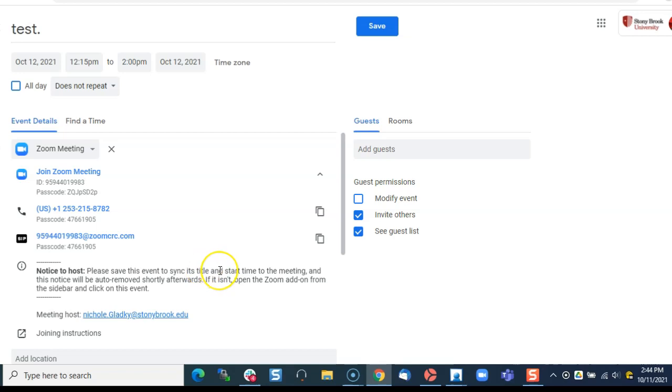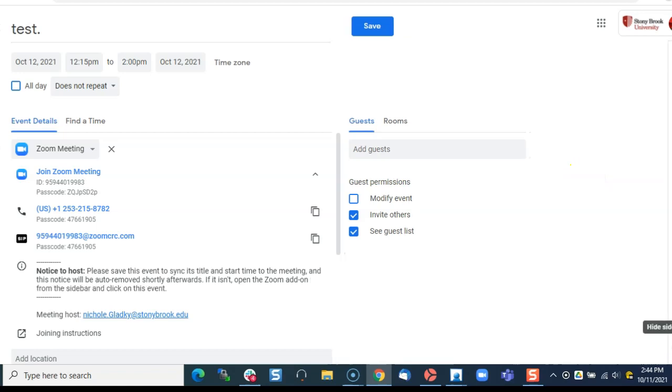To check the meeting add-on settings you have to go all the way over to the right and click on this arrow here if you don't see the side panel.